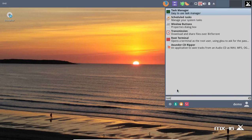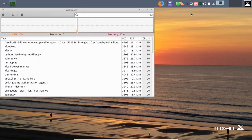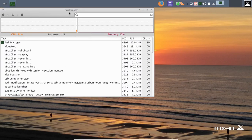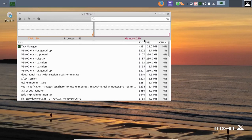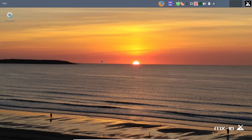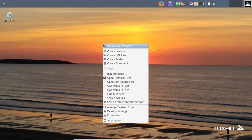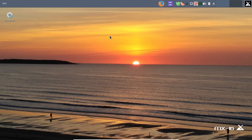Let's check the Task Manager. CPU usage is at 14% — fairly light. I only gave this virtual machine about 1GB of RAM, and it's using 22%, which is about 220MB. Not bad at all running in VirtualBox. If it works well in a virtual machine, it's probably going to work very well in a full install.